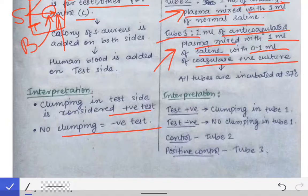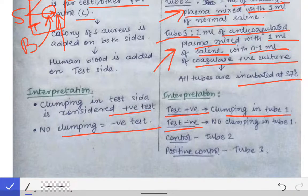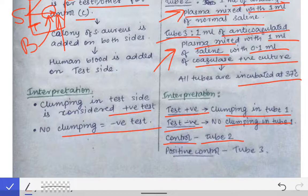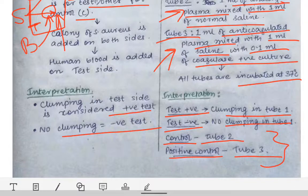All three tubes are incubated at 37 degrees and results are interpreted at 24 hours. The test is positive if clumping is seen in tube one, and negative if no clumping is seen in tube one. Tubes two and three serve as the normal and positive controls respectively, used to confirm the validity of the test. This concludes the coagulase test.